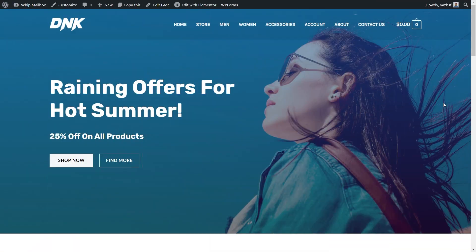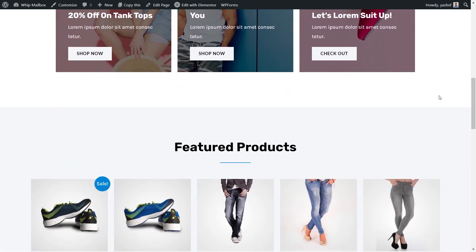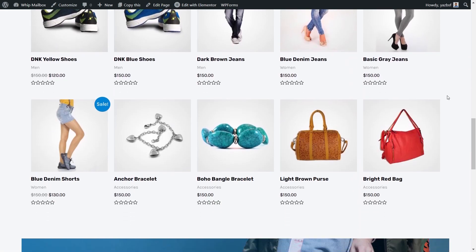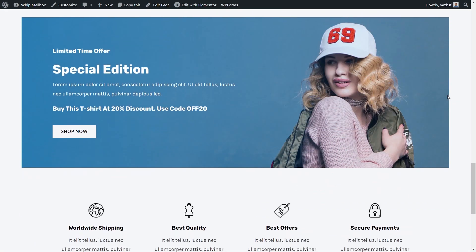All right, here we are on my computer. Before we get started, I just want to quickly show you the website we're going to be working on in this video. As you can see, this is my e-commerce space WordPress website.